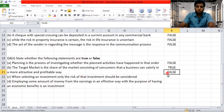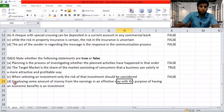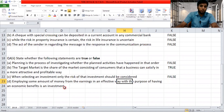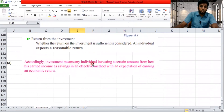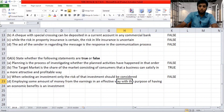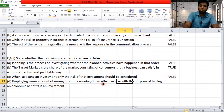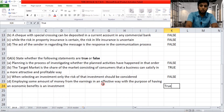'Employing some amount of money from earnings in an effective way with the purpose of having an economic benefit is an investment.' The textbook definition states: investment means an individual investing a certain amount from earned savings in an effective method with an expectation of earning an economic return. The statement matches the definition — so it is true. We are done with 2018.